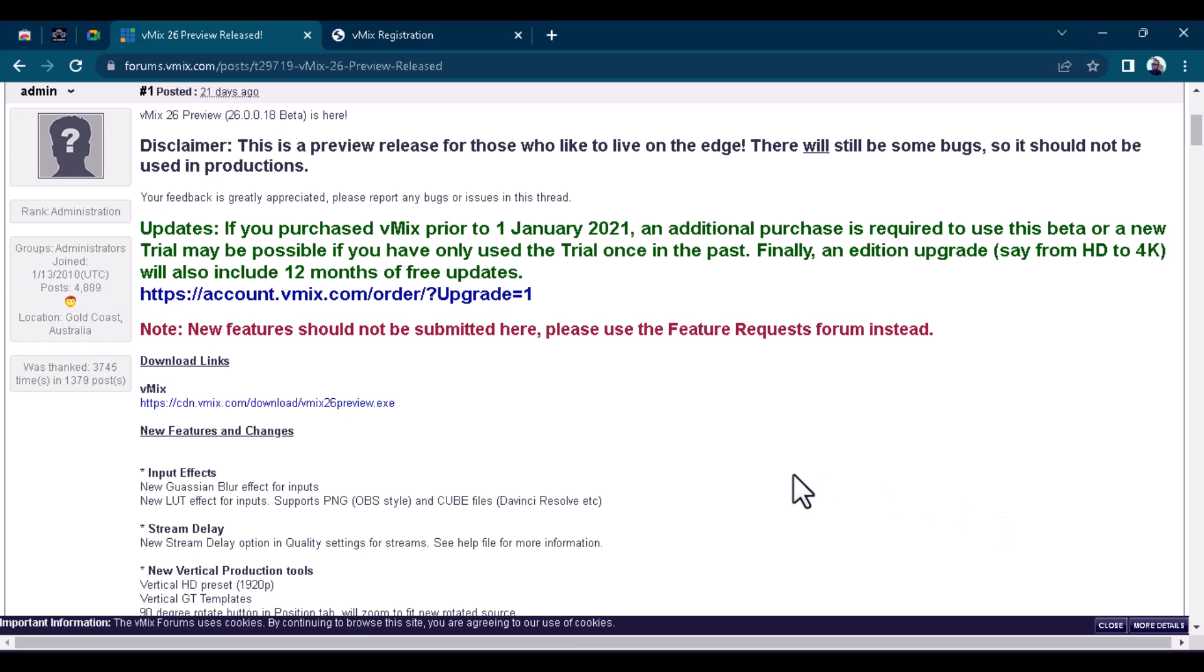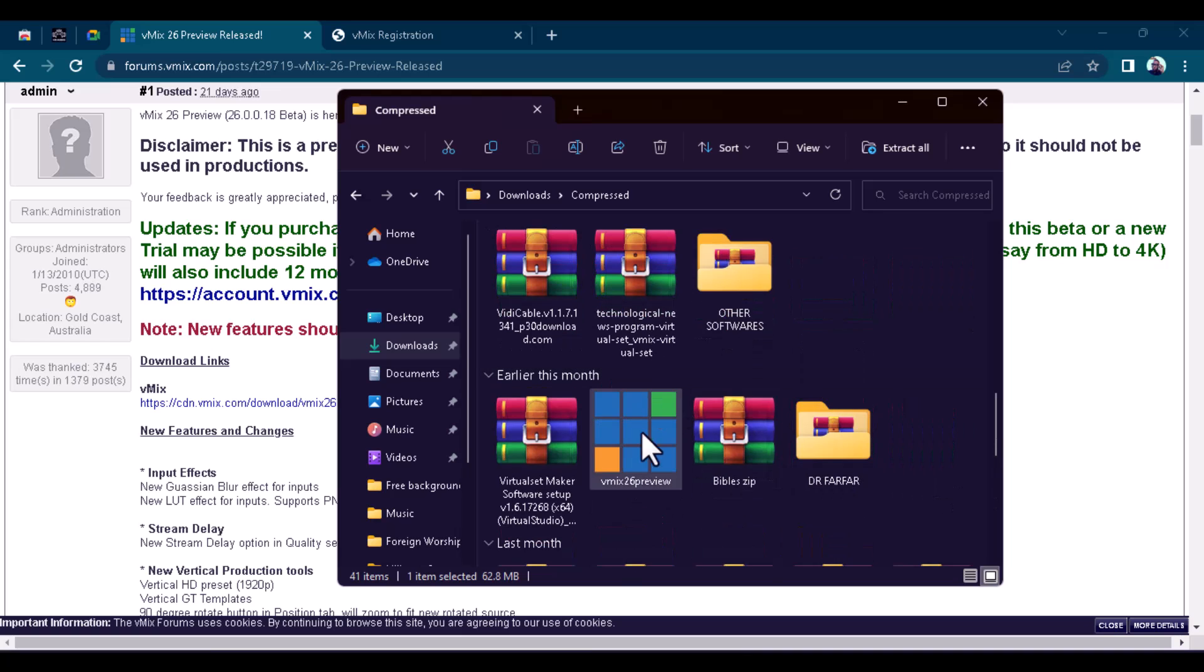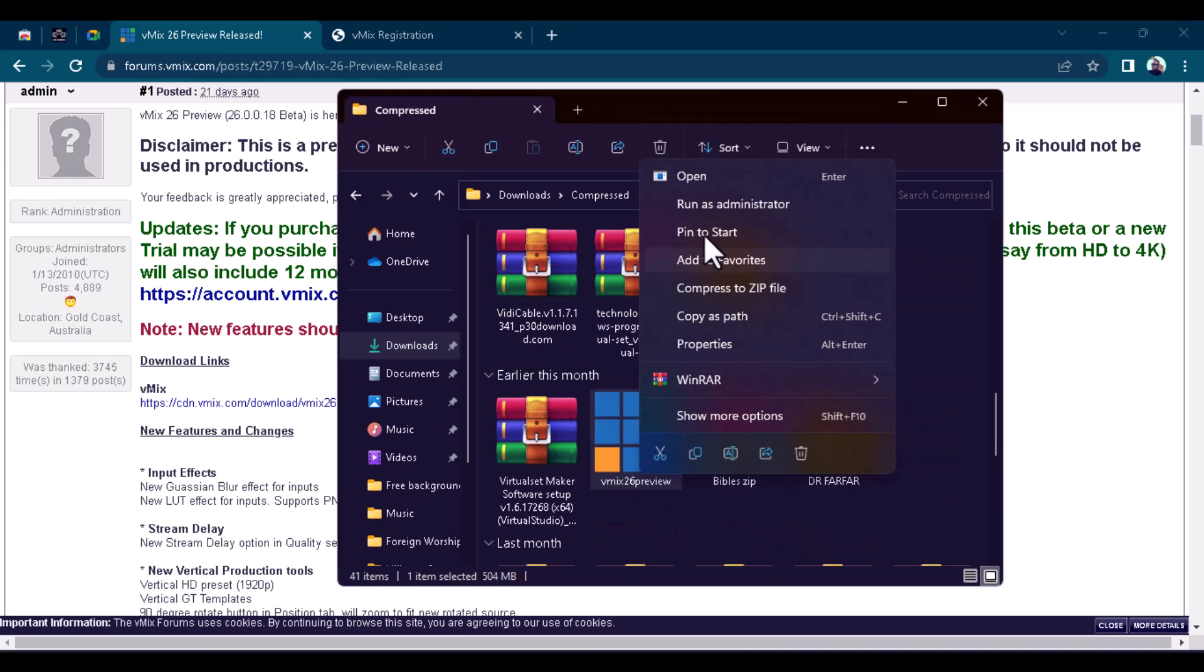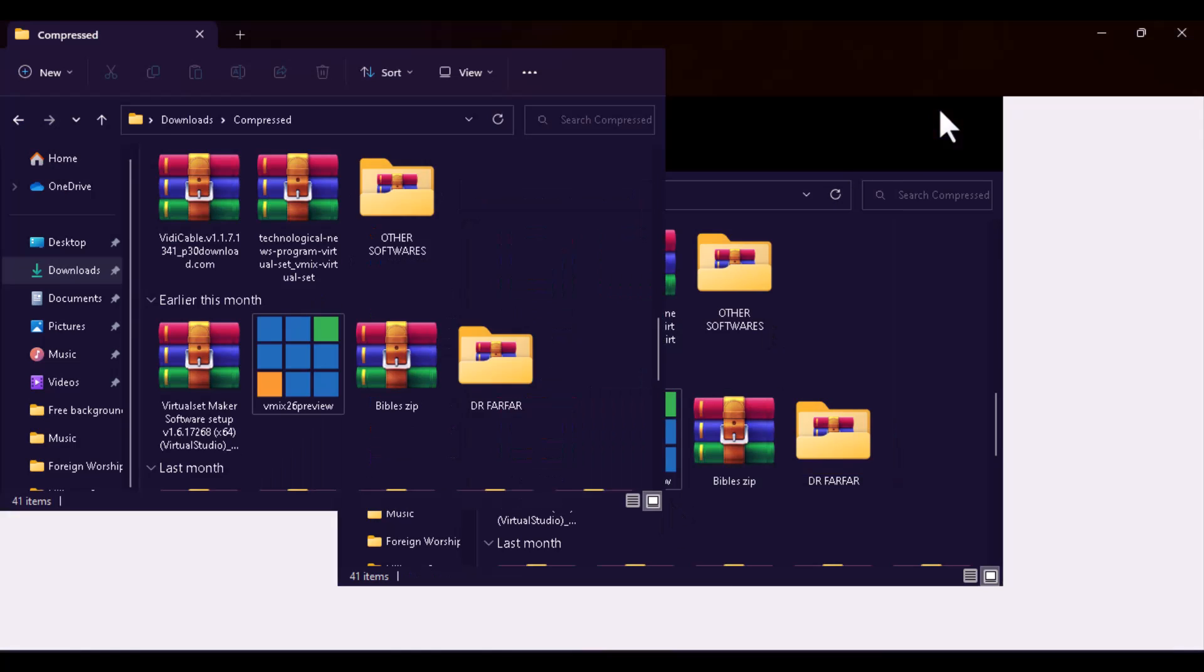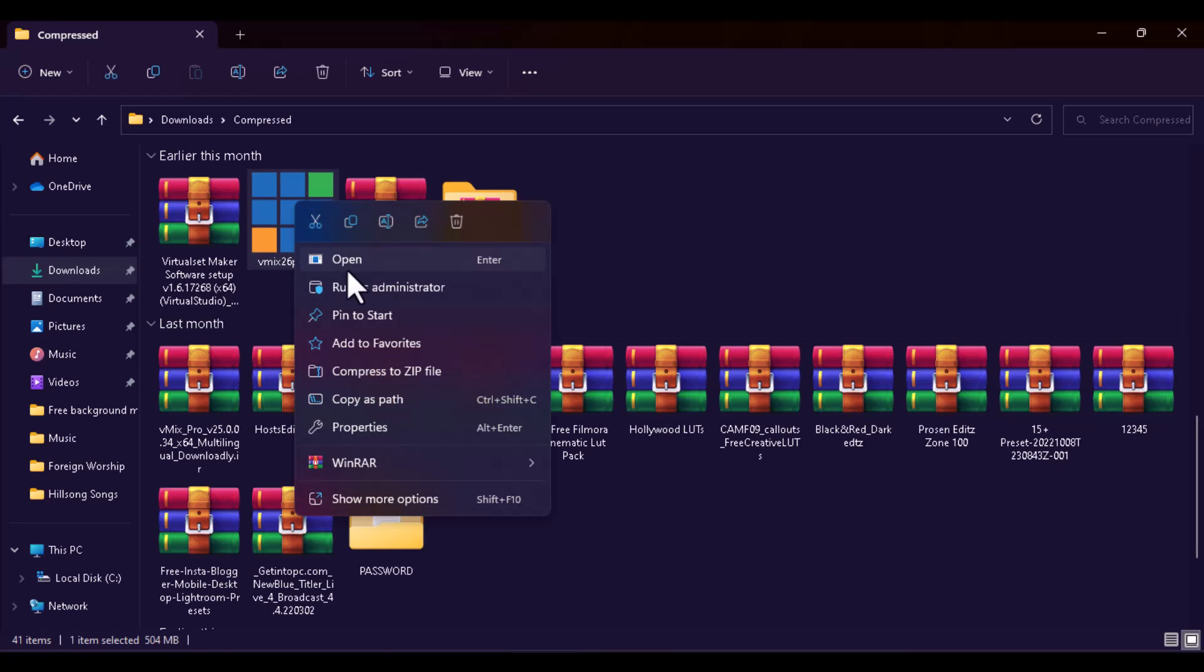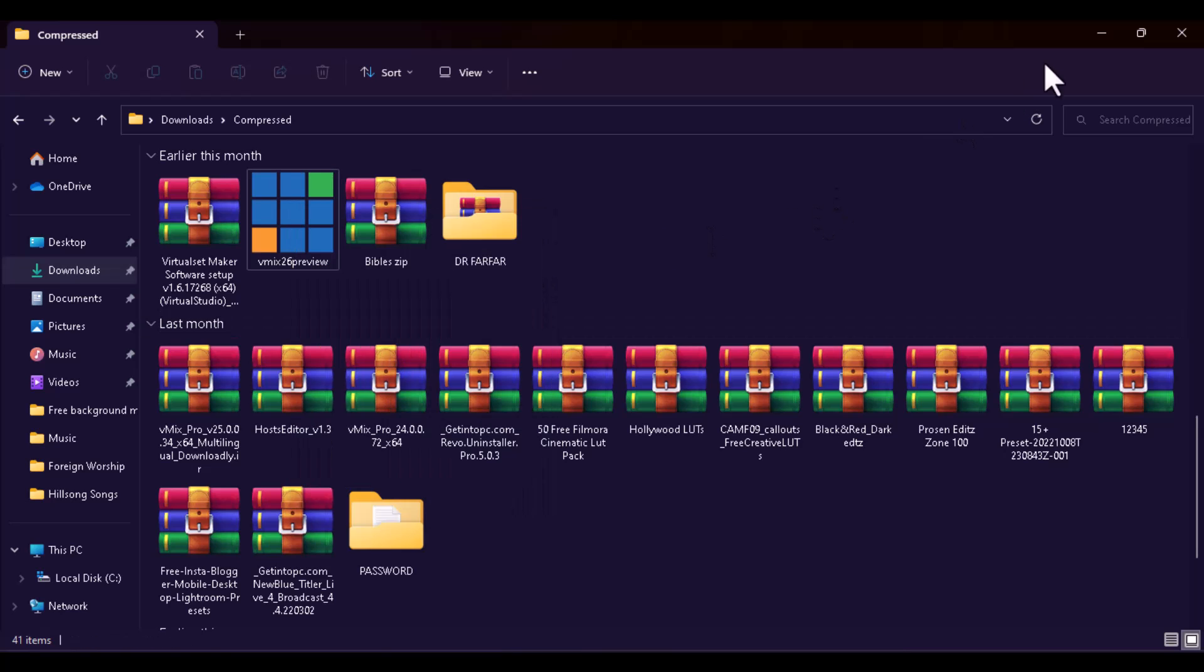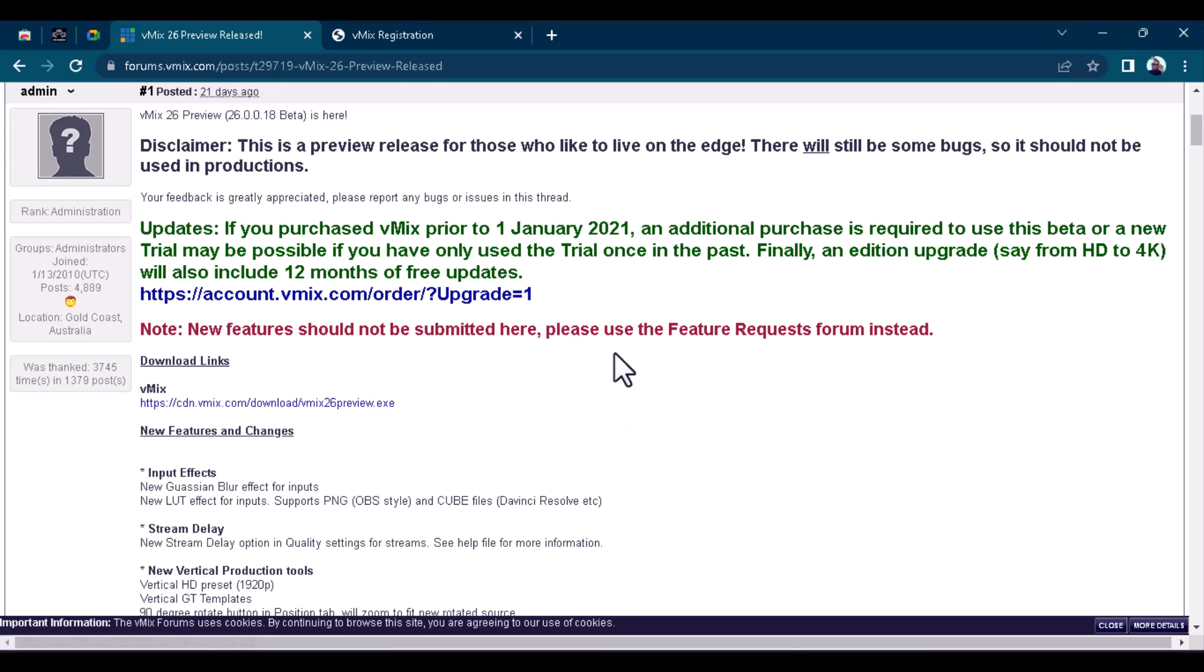And once you finish downloading vMix 26, the next thing you want to do is to set it up. This is it here. I think this is it, vMix 26. So right click on it and go over to either open or run as administrator. You can use either of these two. Either you open or you run as administrator and that will enable you to install vMix 26 that you've just downloaded.